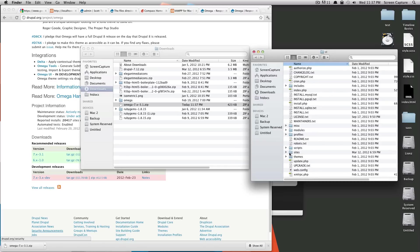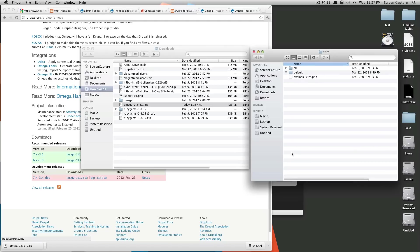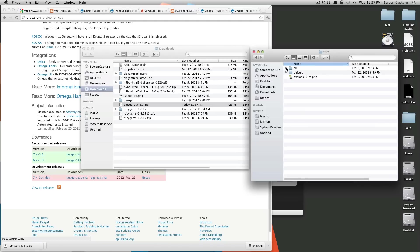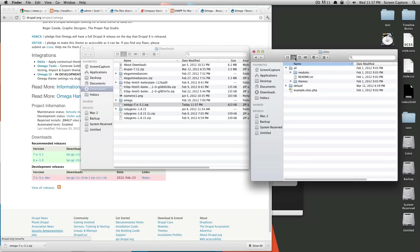So everything that you're going to want to edit is going to be in sites. If you're changing your CSS, it's going to be in sites. If you're installing modules, it's going to be in sites. So we go here and then sites all.